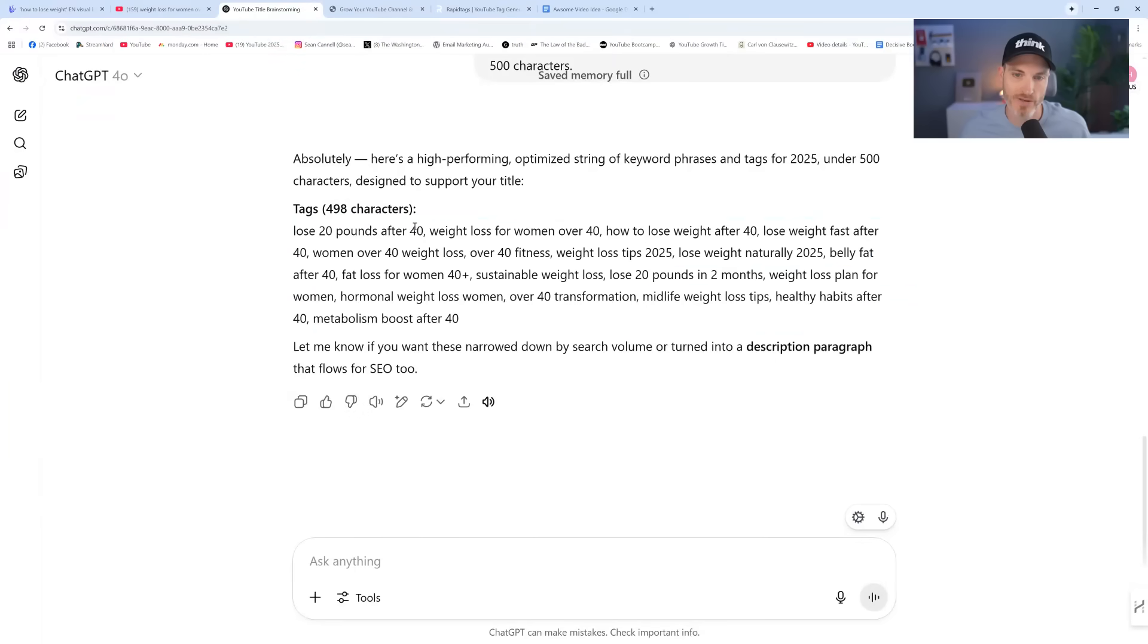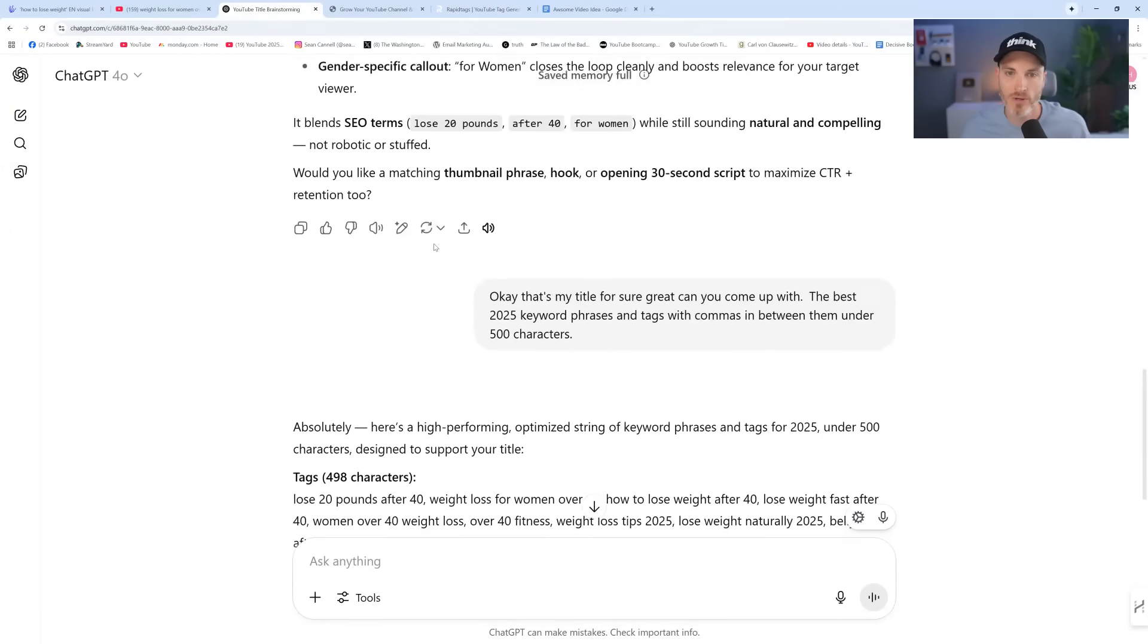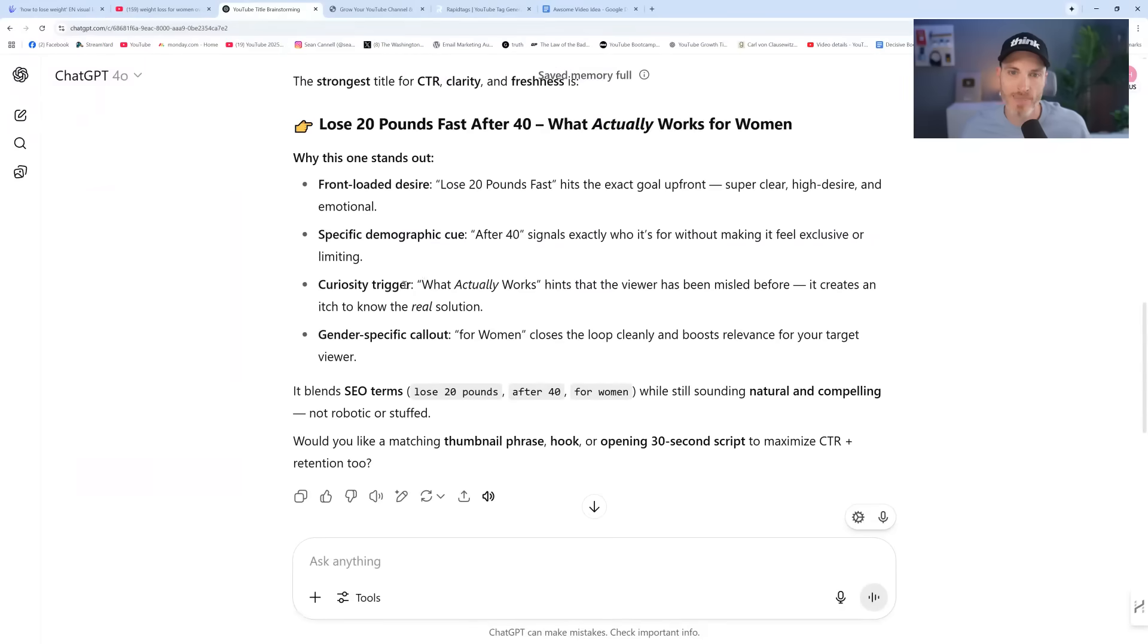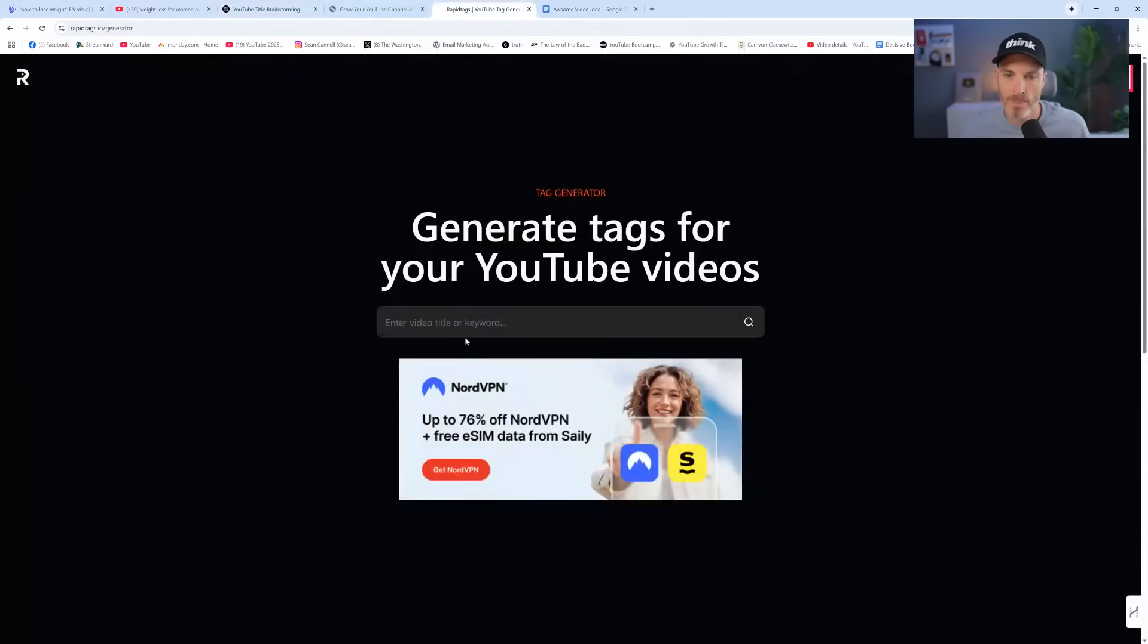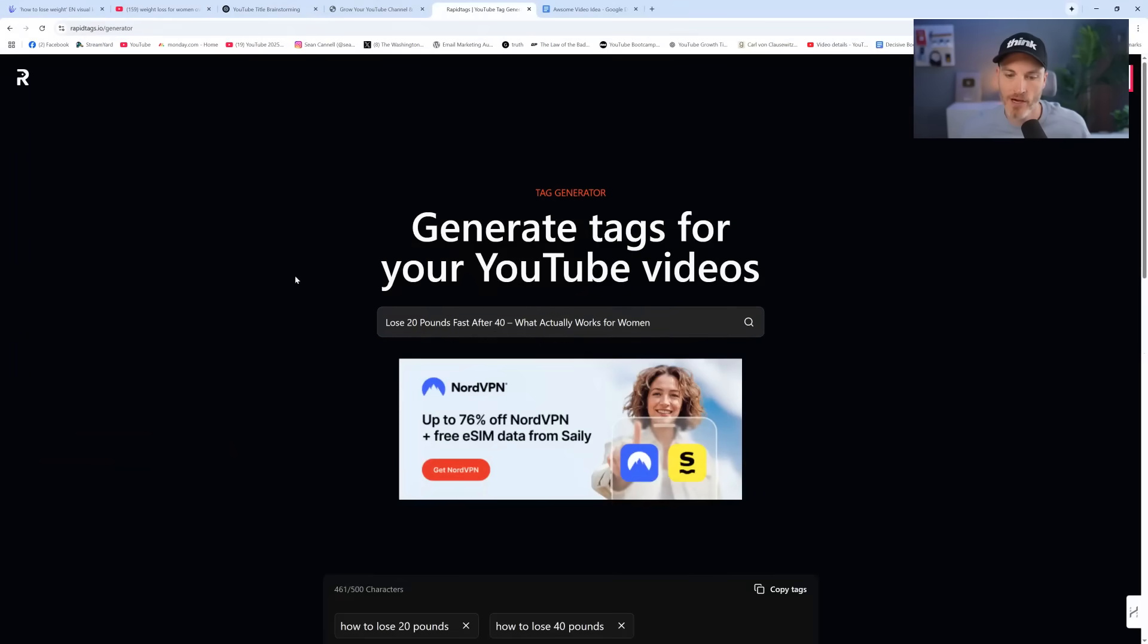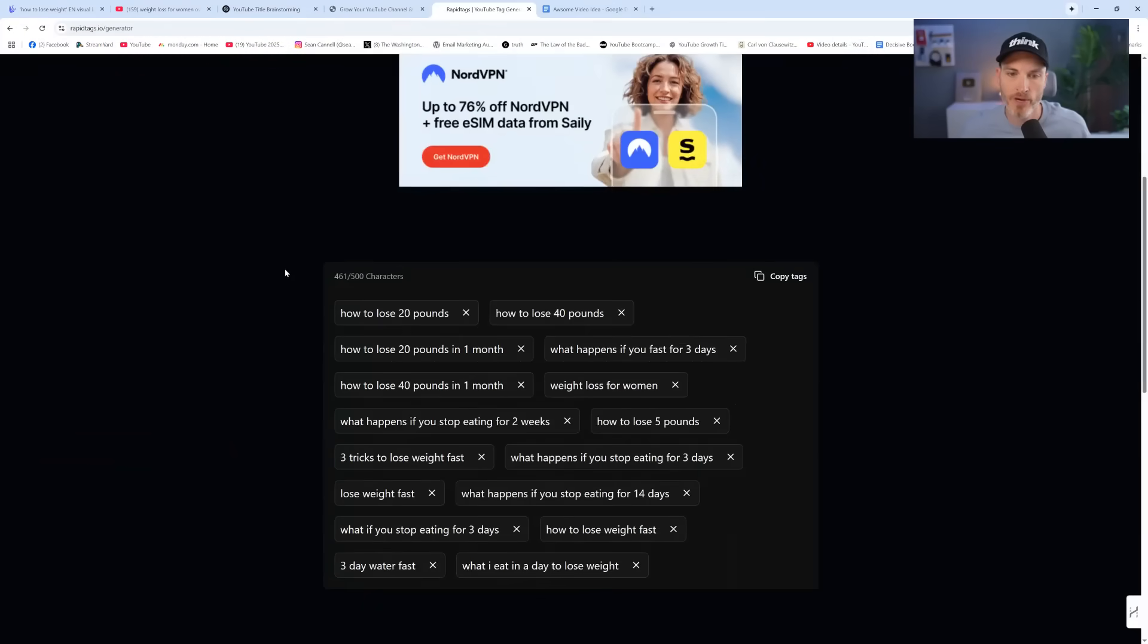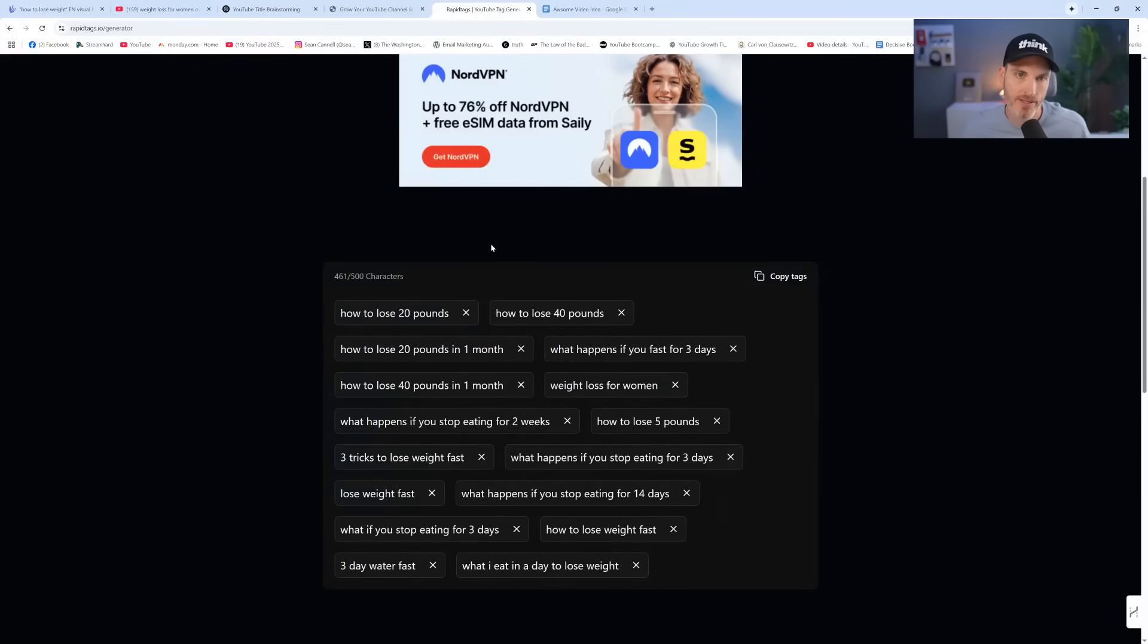Check this out. Lose 20 pounds after 40, comma, weight loss over 40. If you wanted to do your tags fast, ChatGPT can help you. Now, there's also rapidtags.io. So another website. And remember, I'll just link all these up. Let's take our title and just put it in rapidtags.io. Boom. Here we go. How to lose 20 pounds. How to lose 20 pounds. Copy them. What I eat in a day to lose weight. It's just giving us some of the best tags, at least according to this website. Free to use.